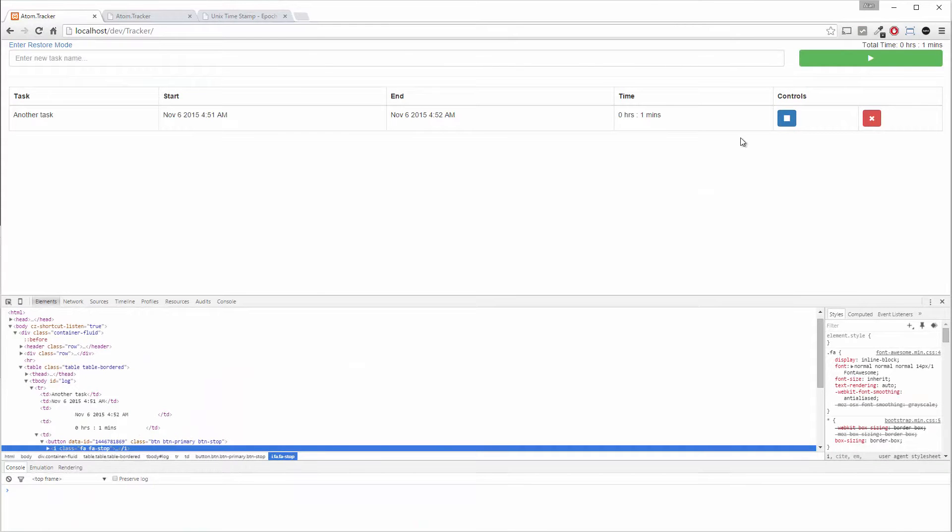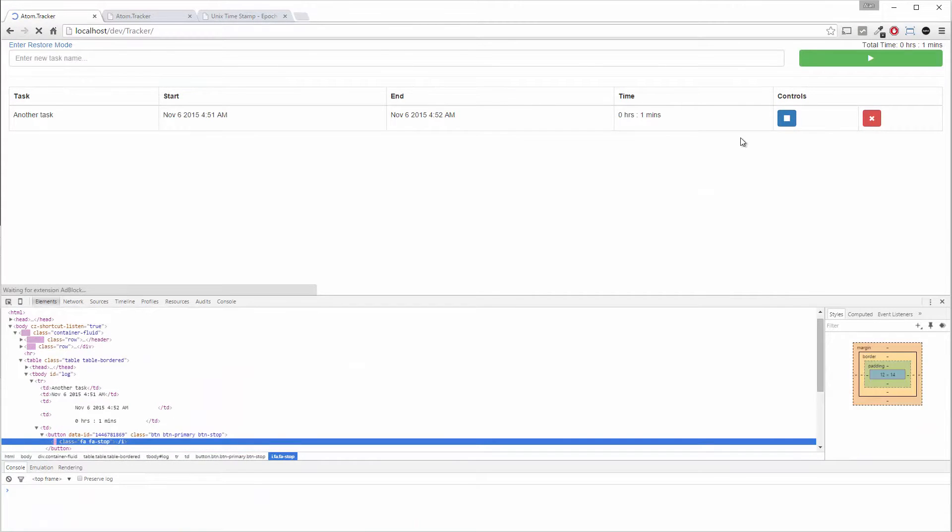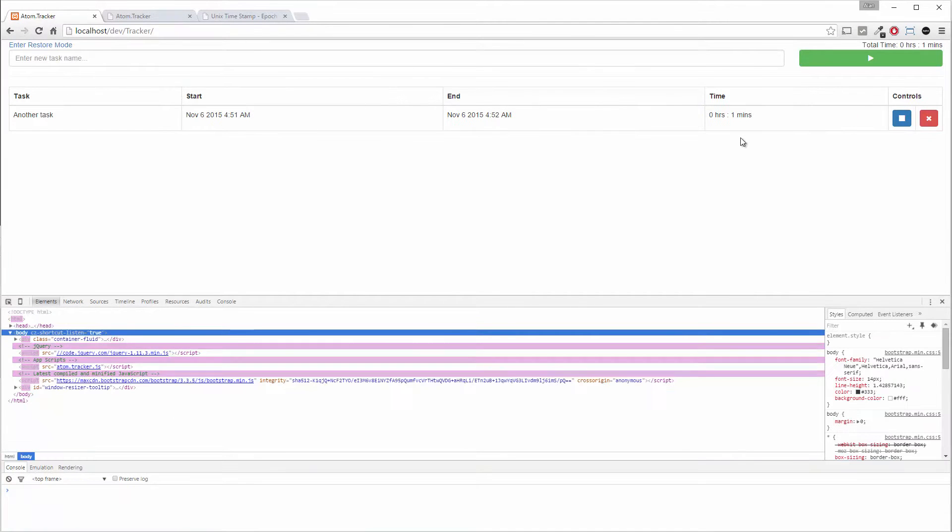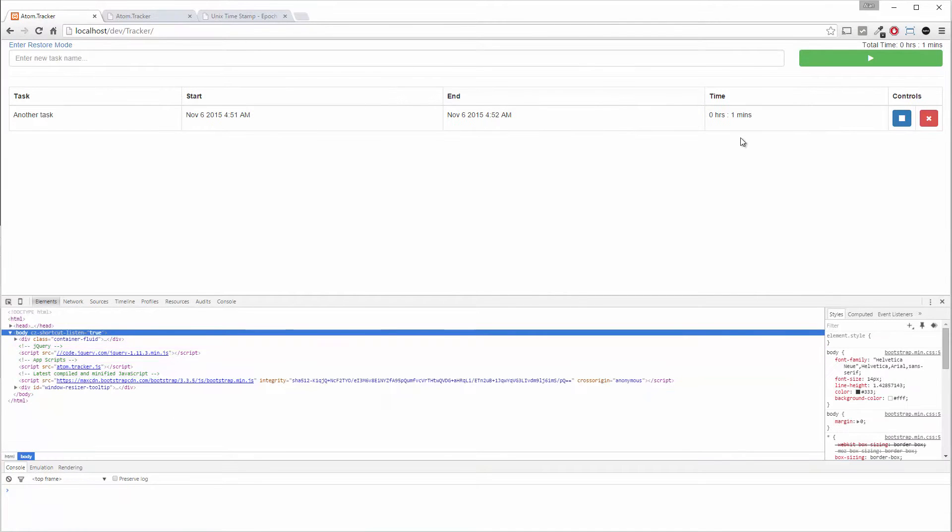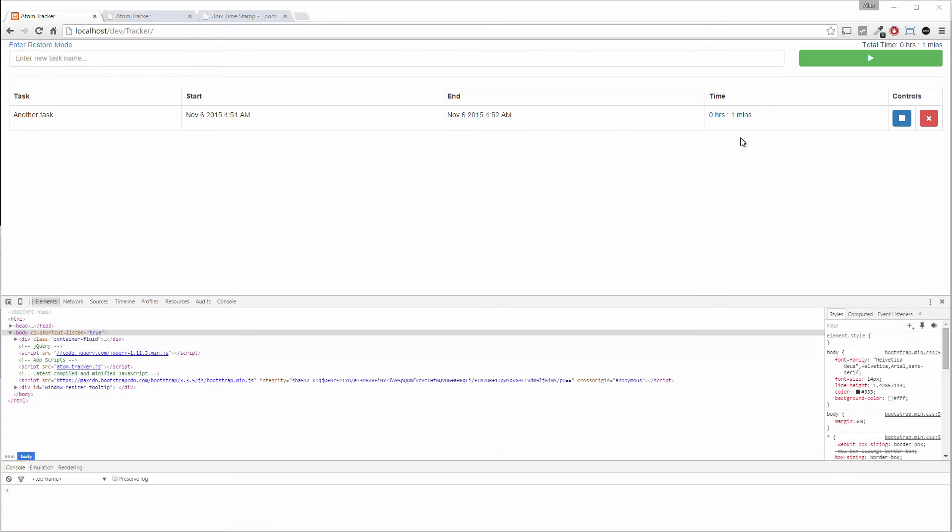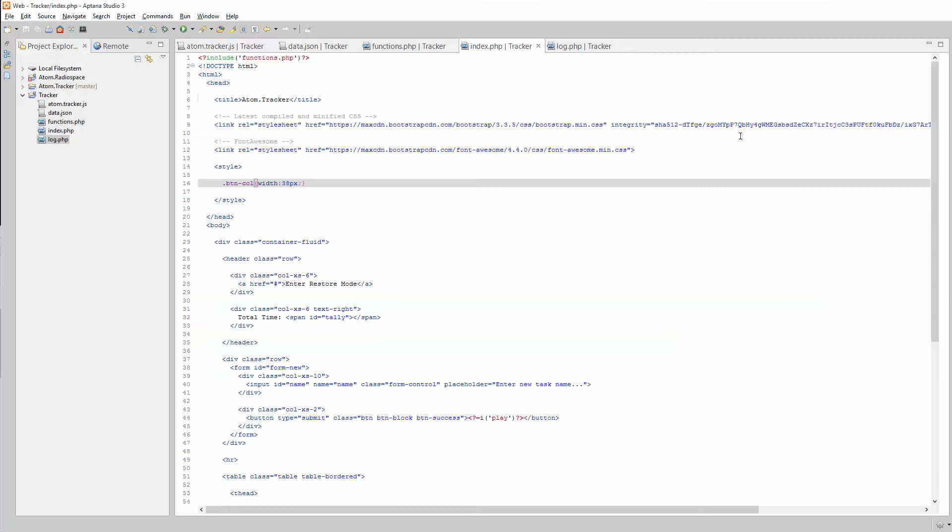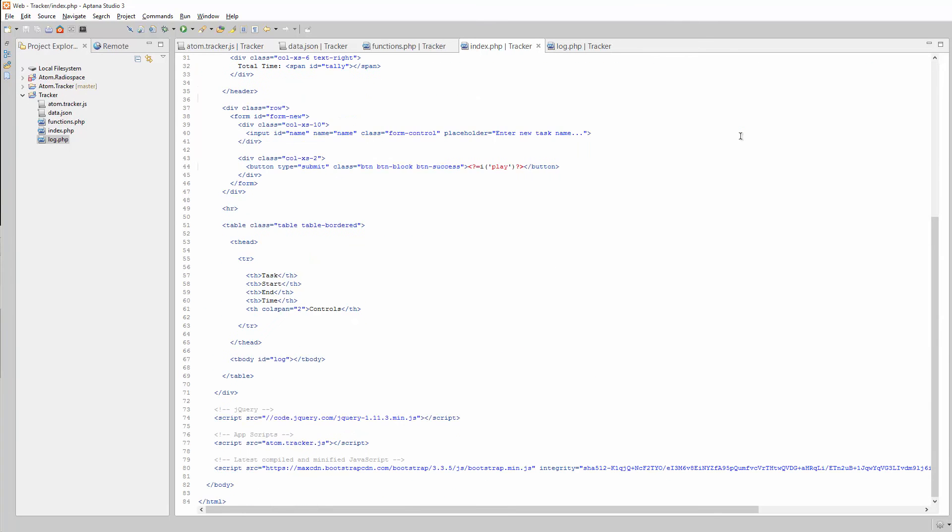And refresh. That works. So that was a pretty simple thing to address. So it's a pretty quick video.